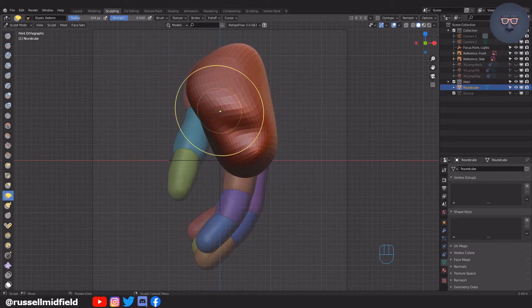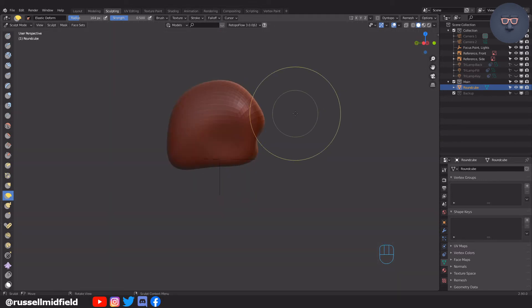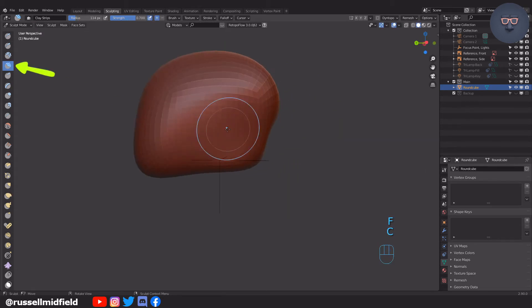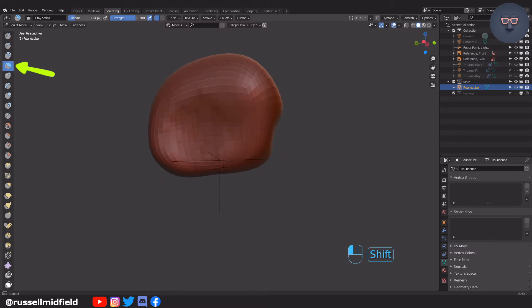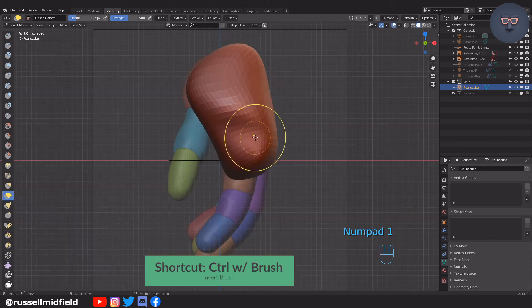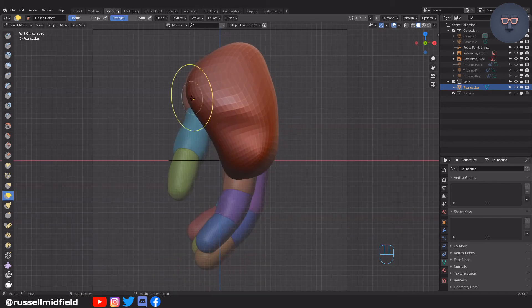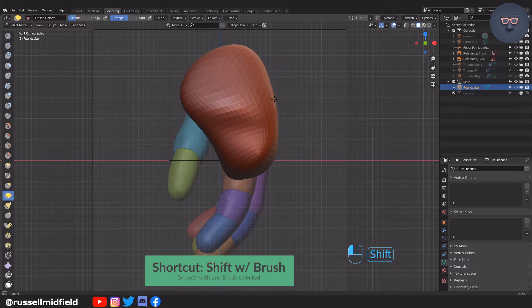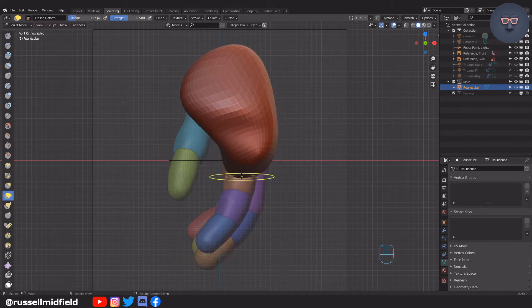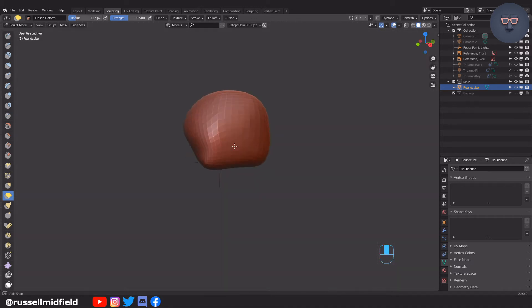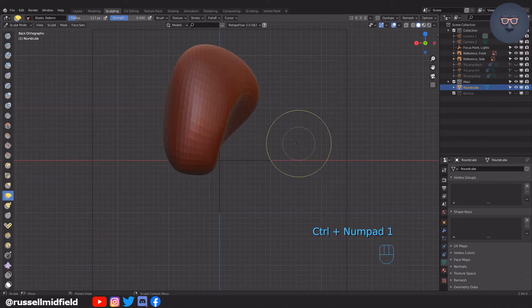To dig out the well of the palm, I switch to the clay strips brush, and then hold CTRL to invert it. This gives me a brush that effectively digs or takes away from the mesh, rather than adding to it as it normally would. This is a shortcut I use often. I'm also holding SHIFT while sculpting to quickly access the smooth brush. Holding SHIFT while using any brush will give you the smooth brush. This is also a very handy shortcut when sculpting.